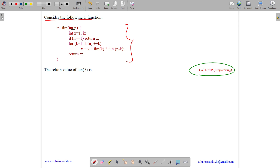The function takes a parameter n. It initializes x to 1 and a variable k with a garbage value. If n equals 1, it returns x. Otherwise it loops for k equals 1 to k less than n, computing x equals x plus fun(k) into fun(n minus k), and returns x. Let us derive the values.